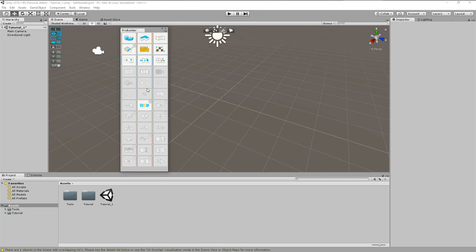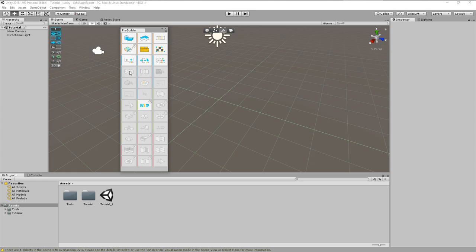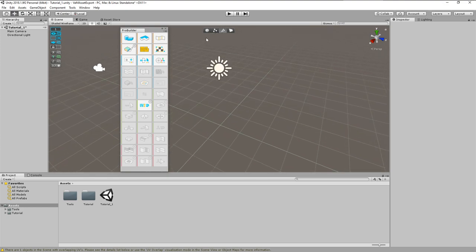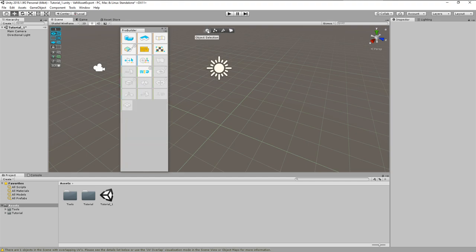I normally use icon mode and will do so in this tutorial. Note that the content of the window is context sensitive. So not all icons can be clicked right now, some are grayed out. In addition to the tools window, you might have recognized this new overlay in the scene window. Here we can select the edit modes.